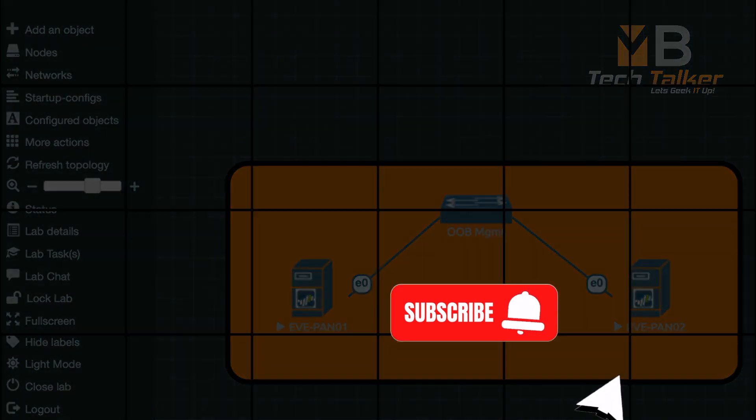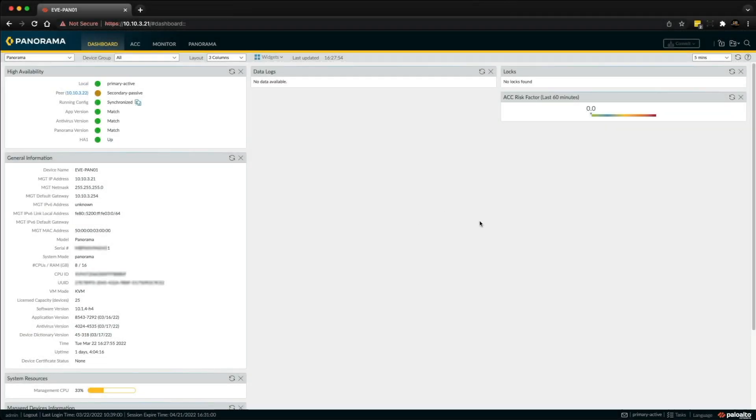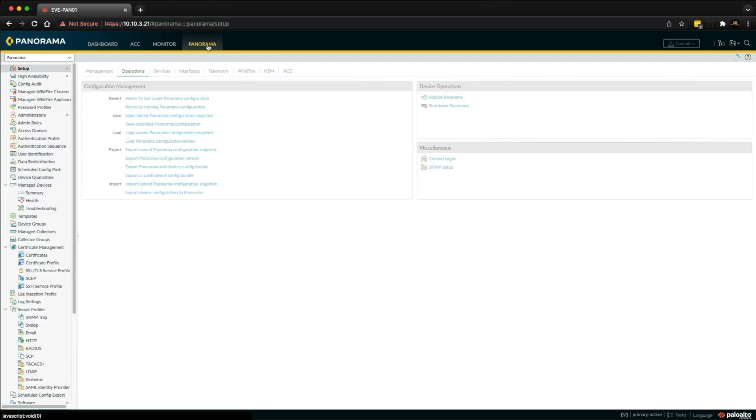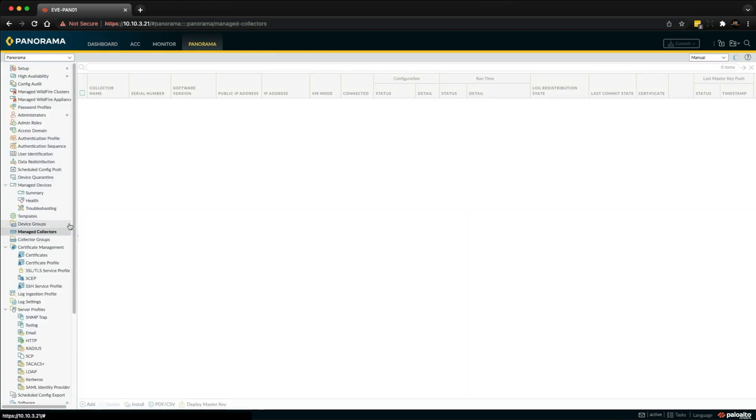Okay, so let's kick off this really quick lab. The first thing we need to do is click on the Panorama tab and then we go over to Manage Collectors.